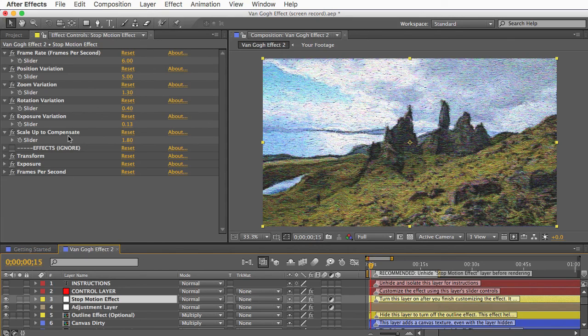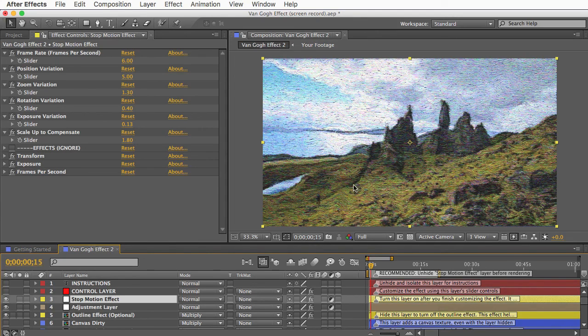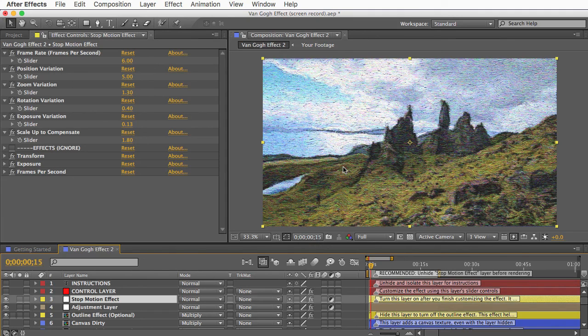Also, I want to warn you that the stop motion effect doesn't seem to always play nice with After Effects Creative Cloud. It works fine in earlier versions of After Effects, but in Creative Cloud, it might make your comp take a really long time to load the first frame. And then after that first frame loads, the rest of the comp loads and renders at a normal speed, but that's just something to be aware of.